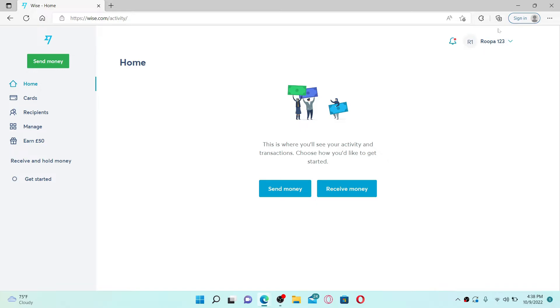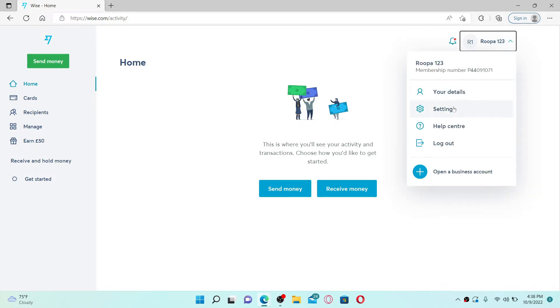Go to the top right-hand corner and click on your name. From the pop-up, select Settings and click it.